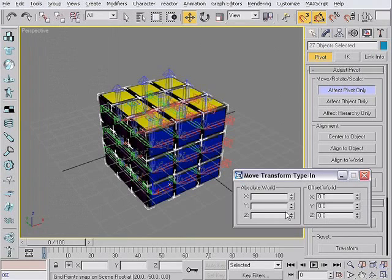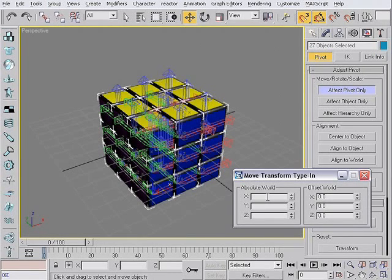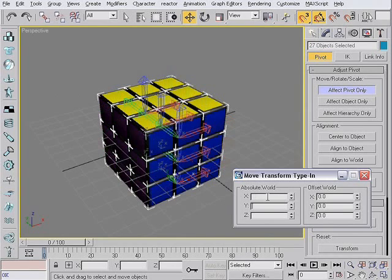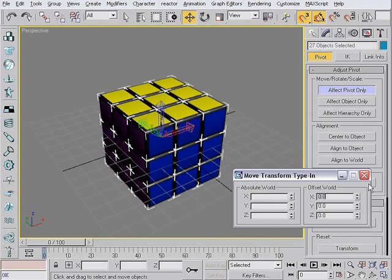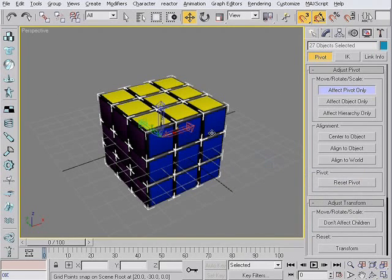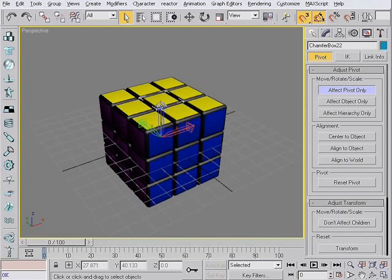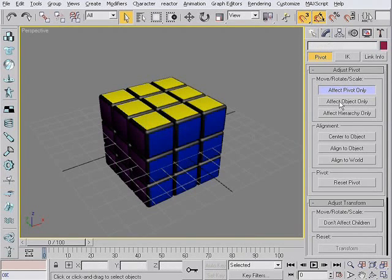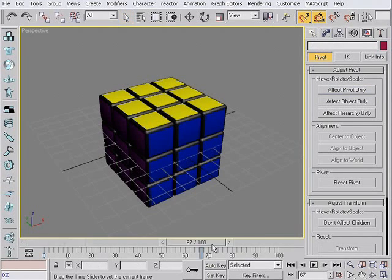Or just hit F12. Now just right here. Zero. Zero. Zero. Now all these subcubes got the pivot just in the center of this large cube. We turn this off. And we are ready to animate.